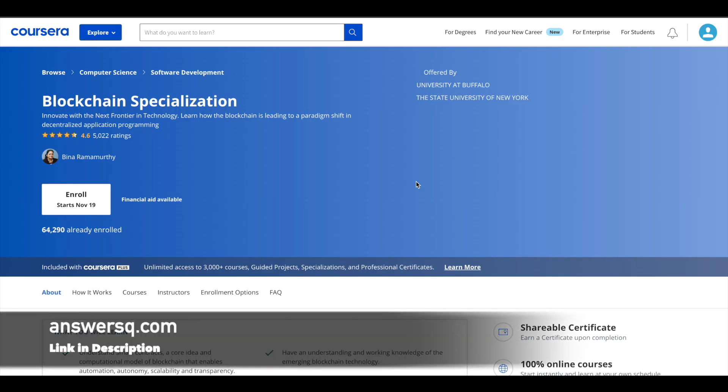Hi, buddy. Welcome back to AnswersQ. In this video, we'll be seeing some of the best blockchain courses that you can take online. These courses are offered by top universities in the world and some are available for free. So let's get into the content now.